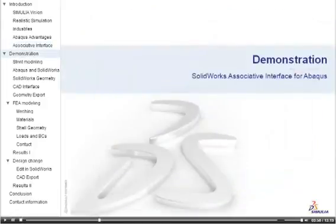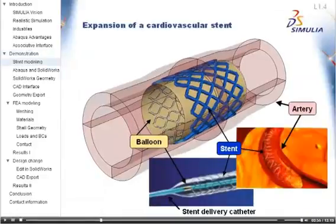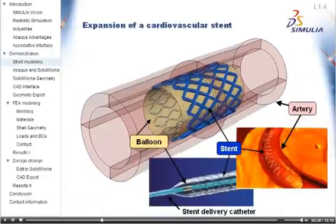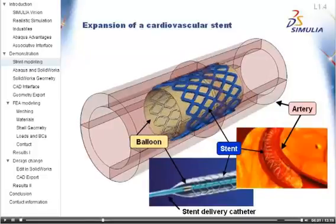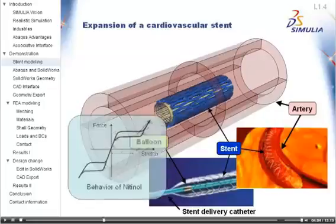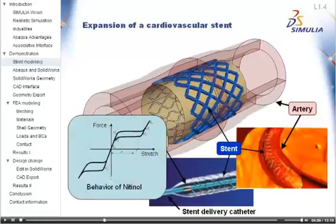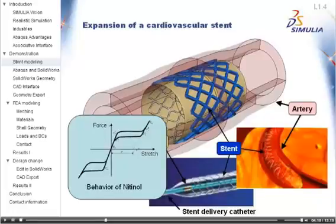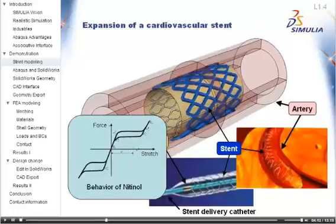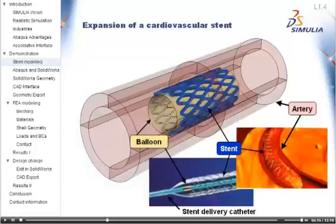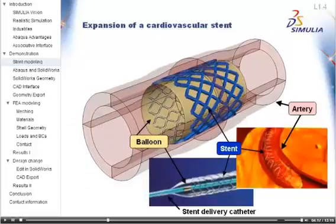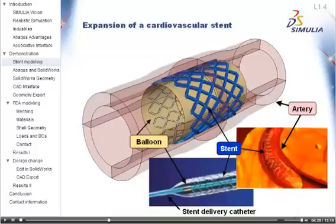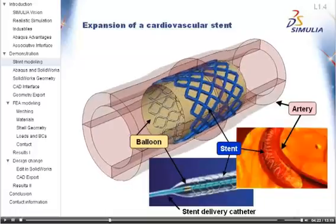In this demonstration of the associative interface, I will simulate the expansion of a cardiovascular stent into an artery. The stent is made of a material called nitinol. Nitinol is a complex, superelastic material, whose properties make it an attractive material for medical devices. Because it is a difficult material to process, simulation can be a particularly valuable and time-saving step in the design process.